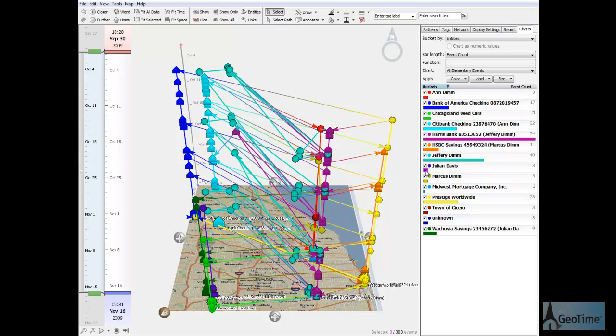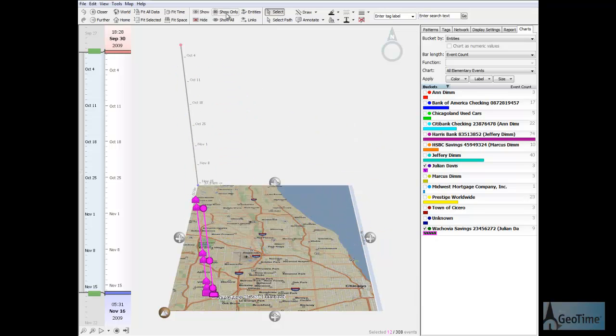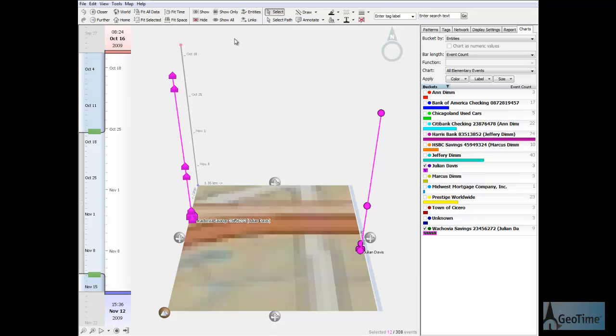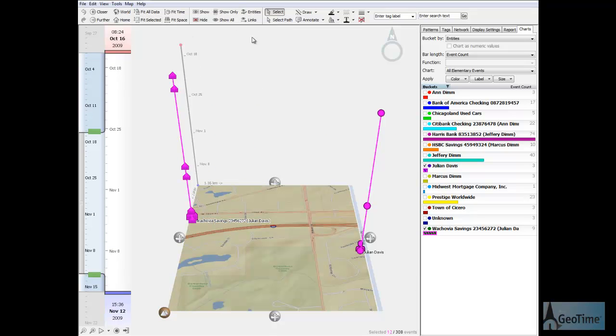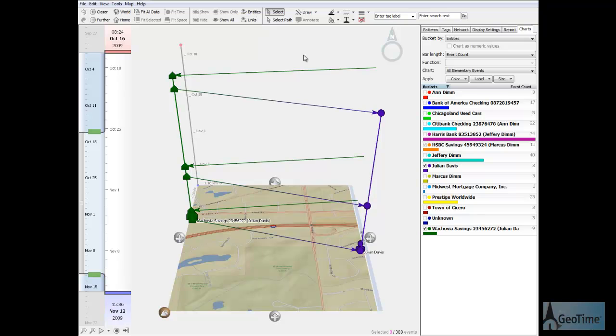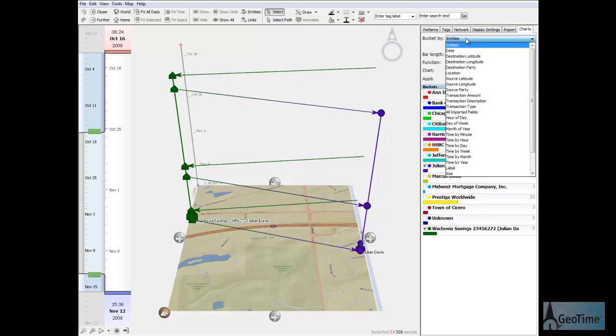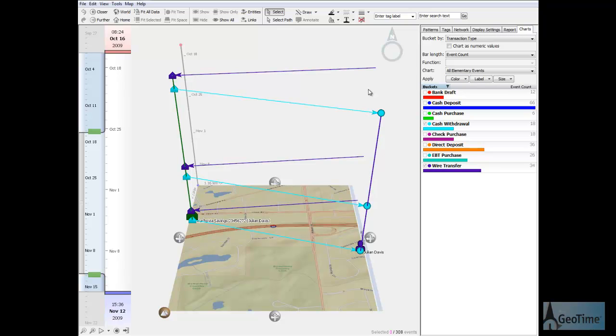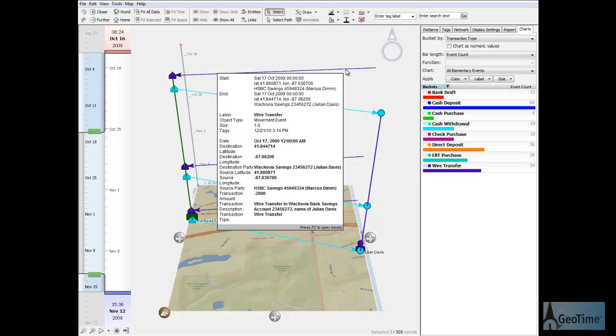I isolate Julian Davis' records. It's very enlightening, because his account activity is anything but typical. When I color code the transactions by type, his accounts appear to contain wire transfers and cash withdrawals. The wire transfers reveal incoming money movement from the suspect's son, who is now a suspect in his own right.